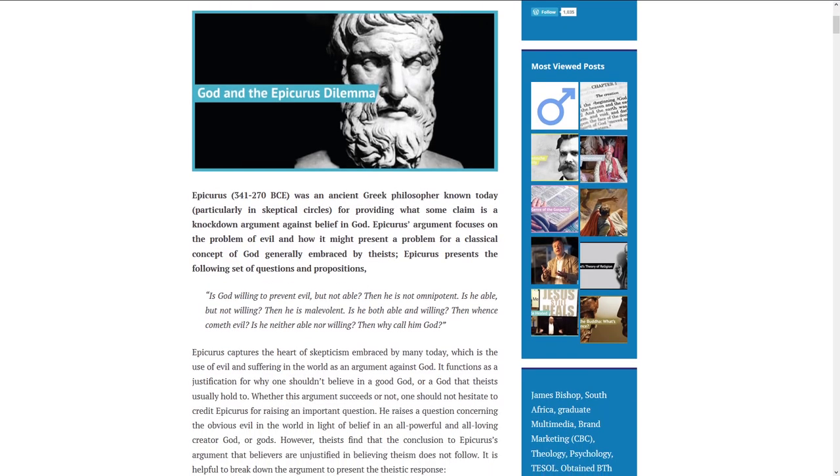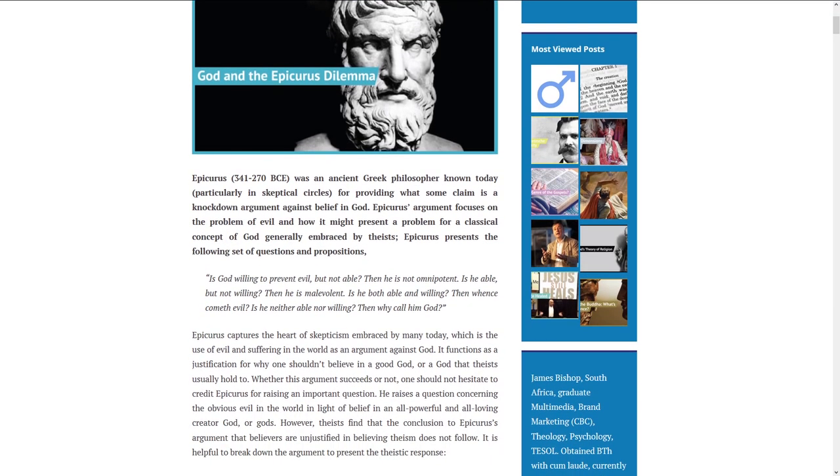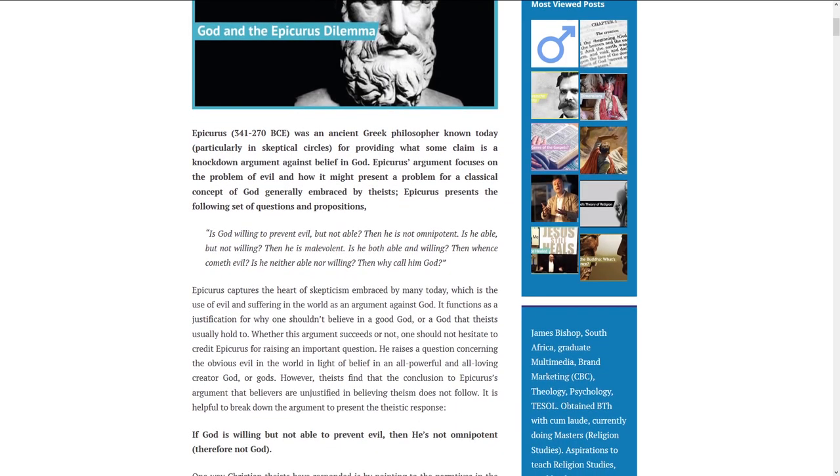Is God willing to prevent evil, but not able? Then he is not omnipotent. Is he able, but not willing? Then he is malevolent. Is he both able and willing? Then whence cometh evil? Is he neither able nor willing? Then why call him God?